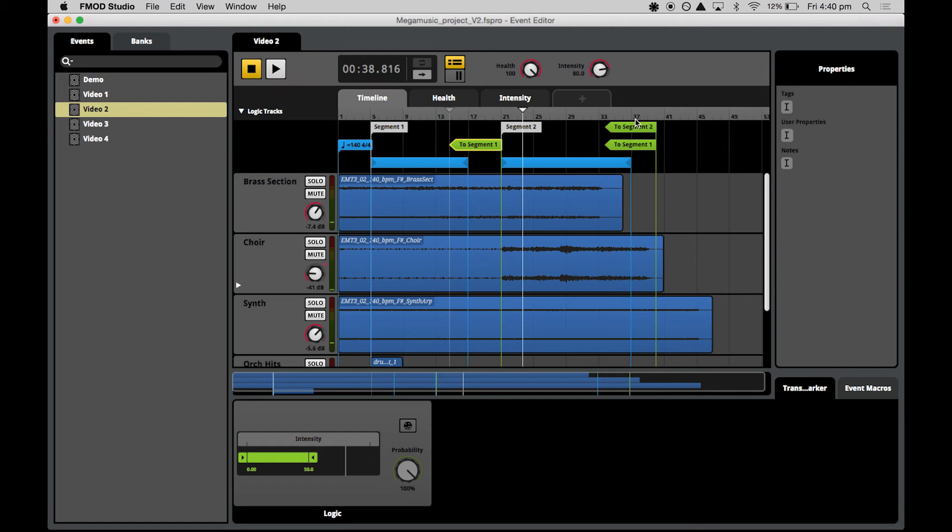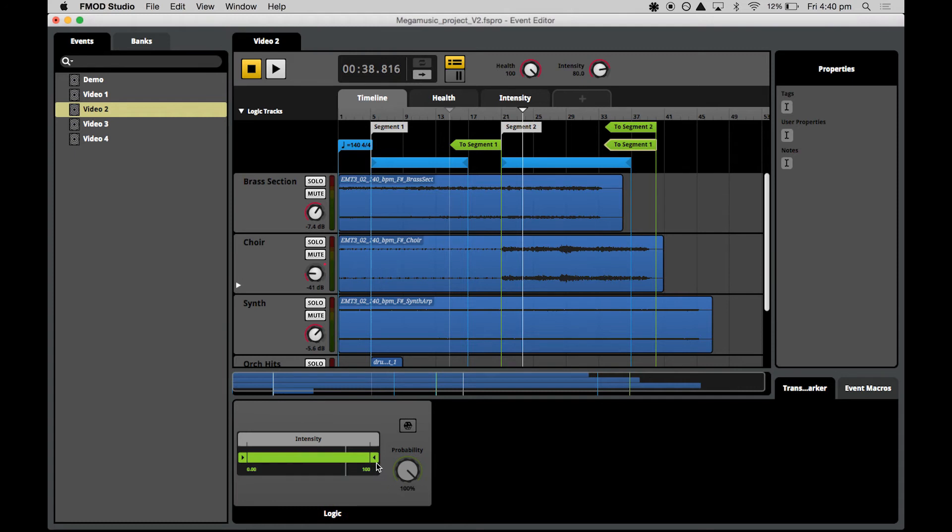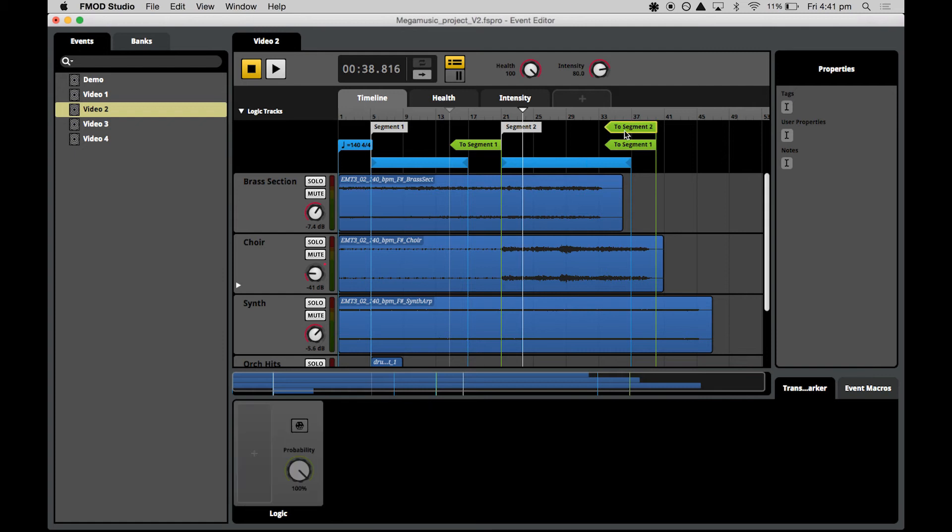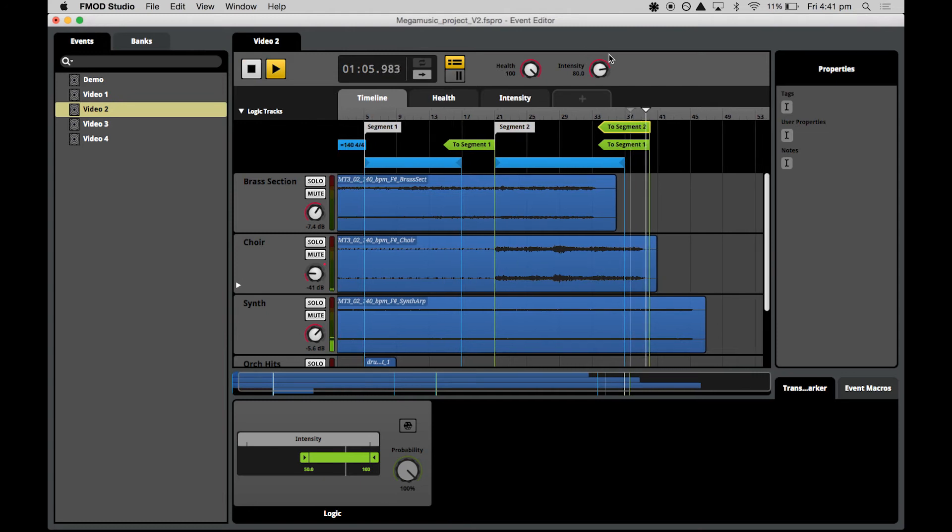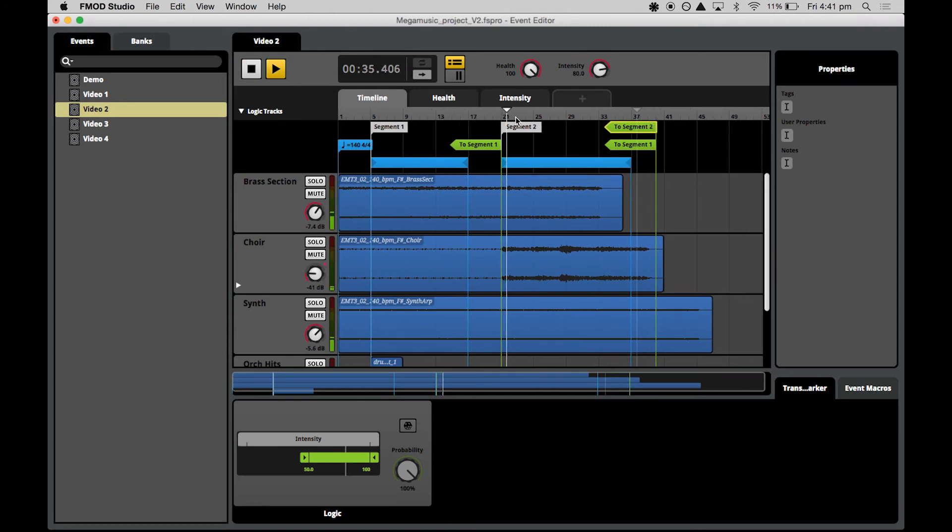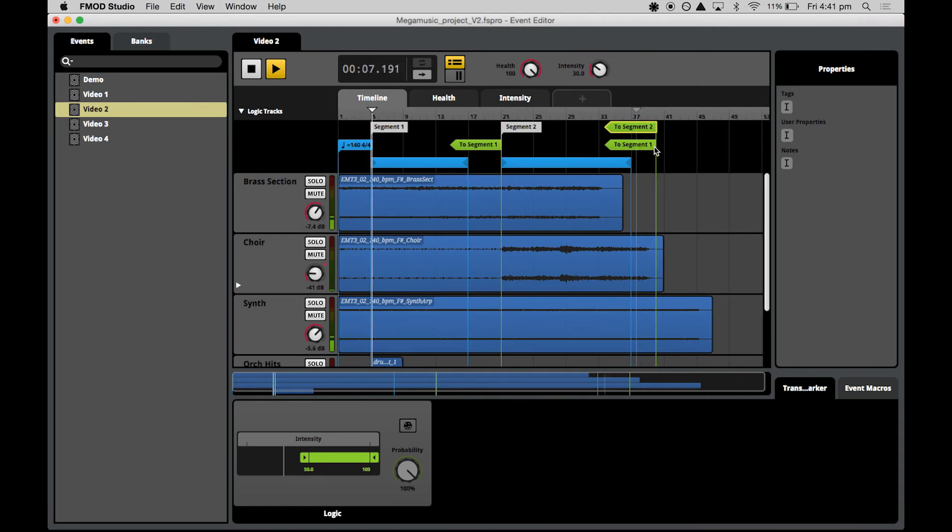Now let's set up the logic for these two markers at the end of segment two. We'll do the same thing. So for the transition to segment one, hit the big plus, add a parameter condition for intensity. Because it is going to segment one, we'll need the low intensity again, zero to 50. Select to segment two and add the parameter condition for intensity from 50 to 100, because this is going to the start of the high intensity. Now let's have a play around with this. Intensity is at 80, back to segment two. Low intensity, and it goes all the way back to segment one. Perfect.